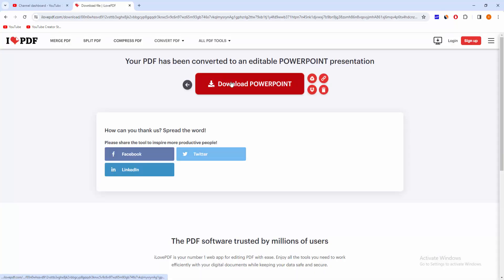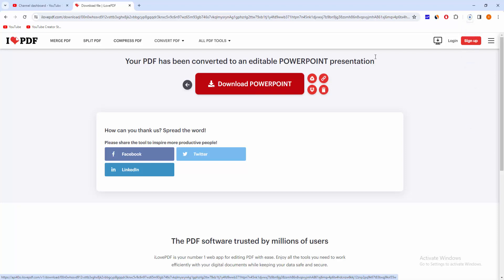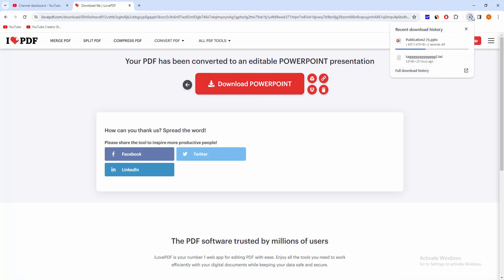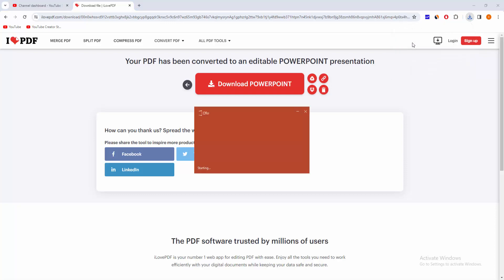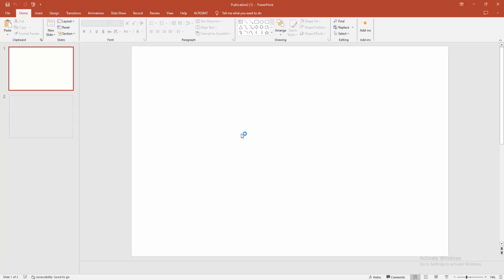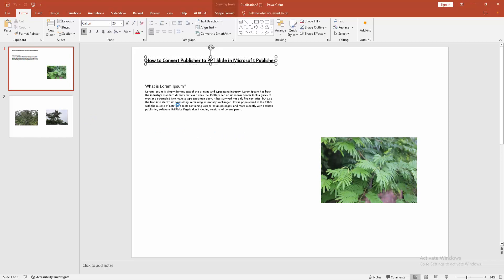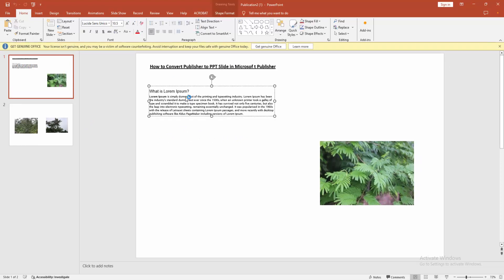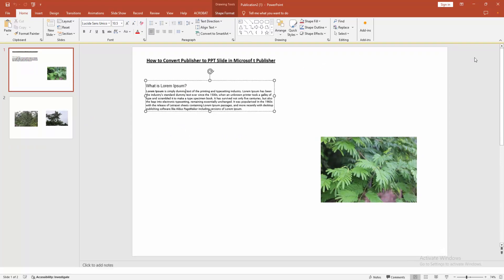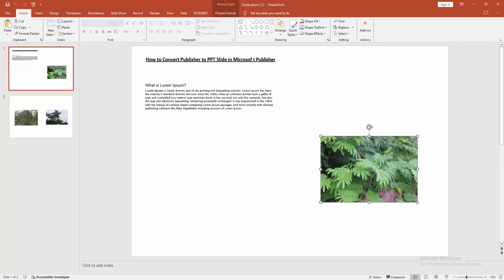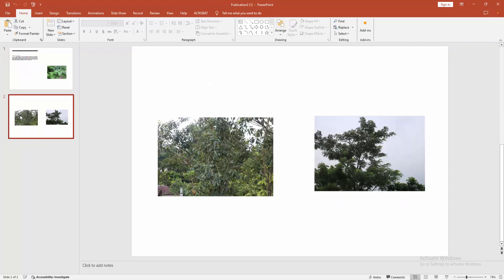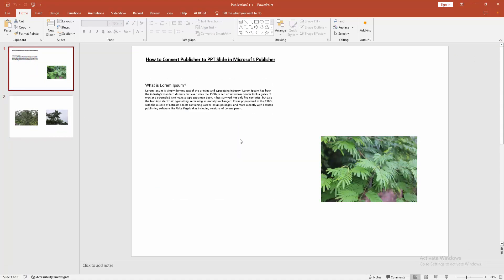We can see here download the PowerPoint file, so we download it. Go to the download section and open the downloaded PowerPoint file. Now we can see we converted the PDF or Publisher file to PowerPoint very easily.